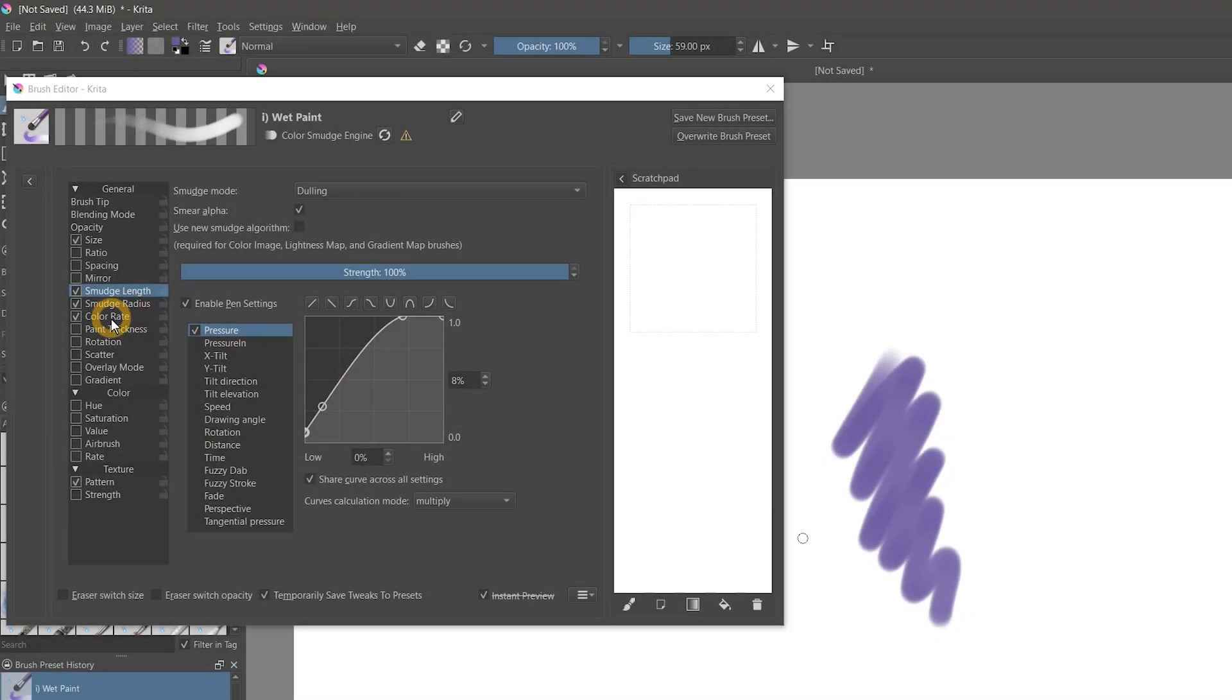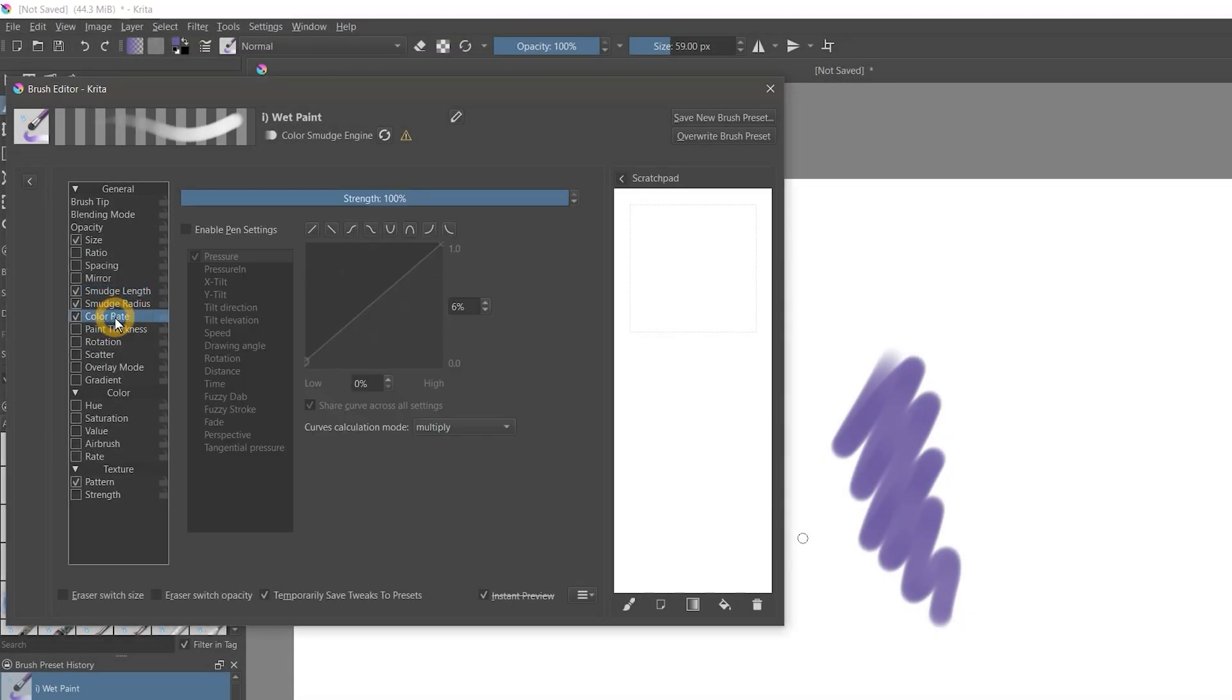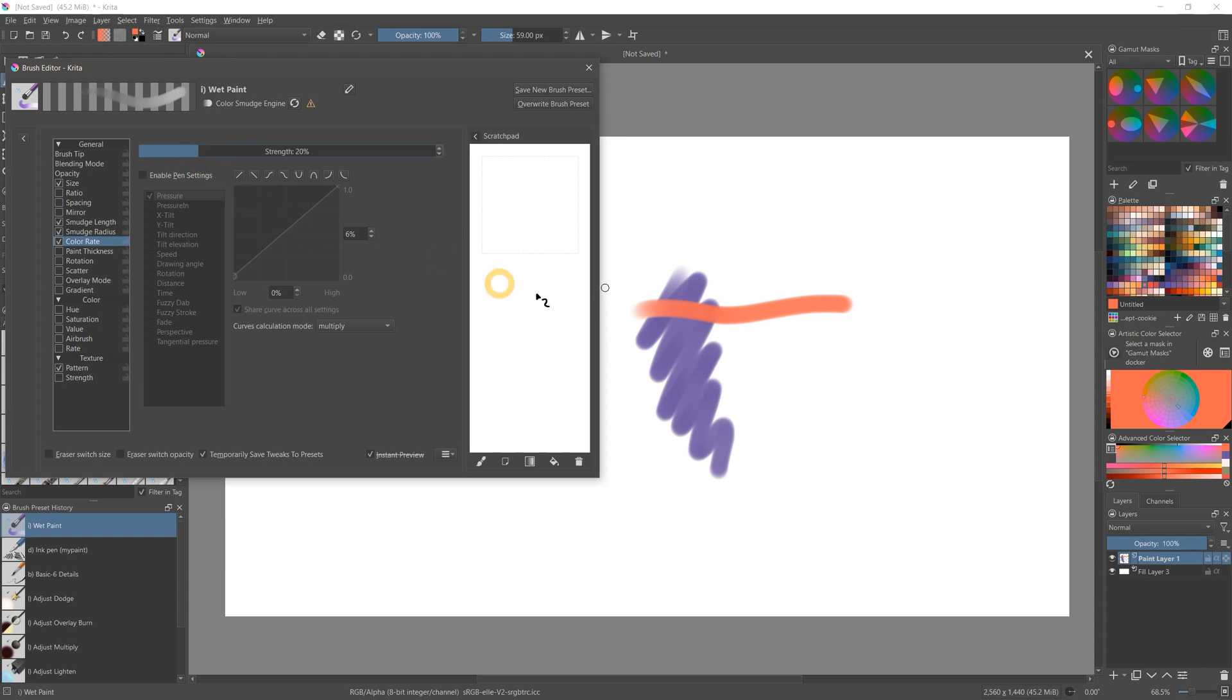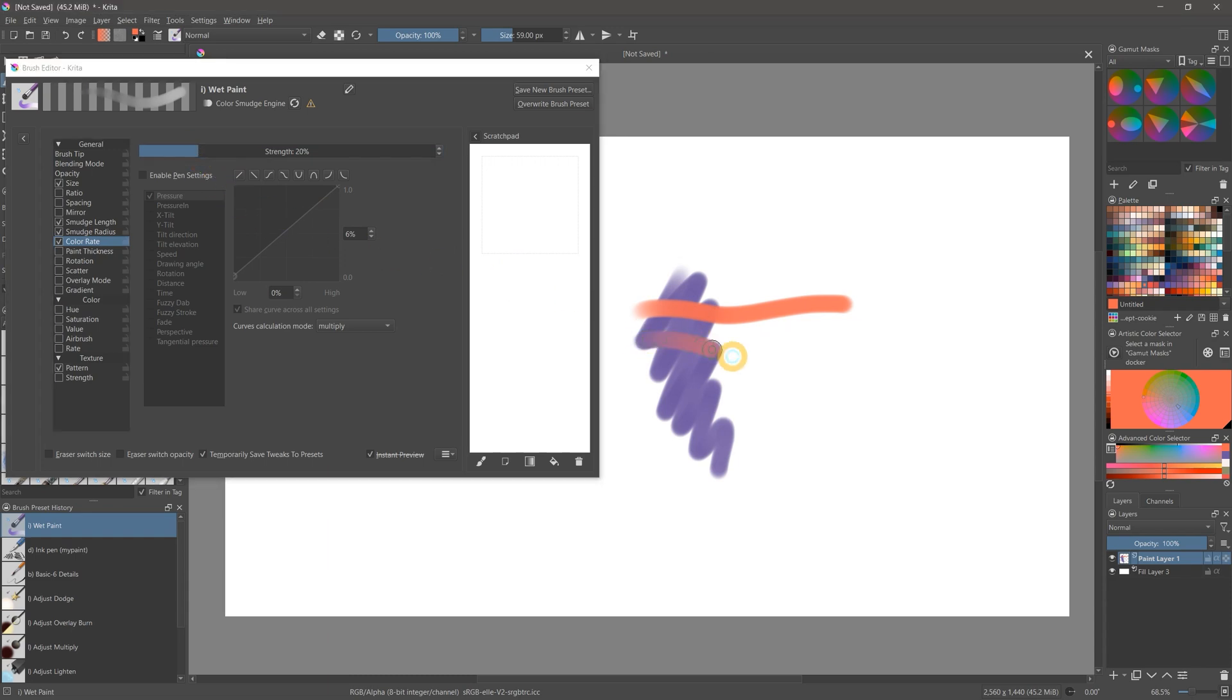The smudge brush engine in Krita 5.0 has been reworked. You can now adjust the color rate and smudge properties independently. This will allow you to control how much the paint loaded on your brush applies to the canvas while smudging the paint that is already laid down.